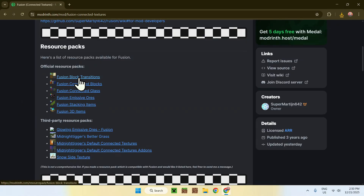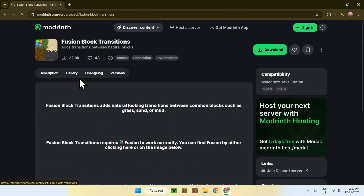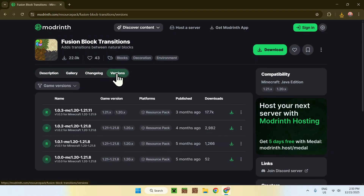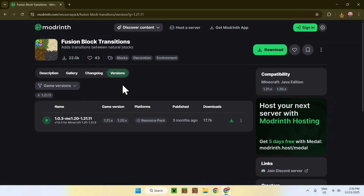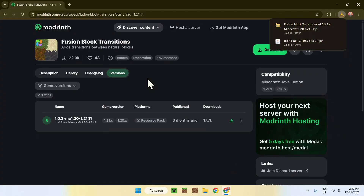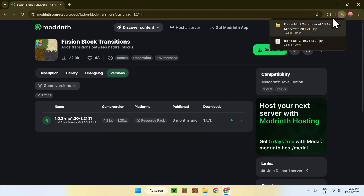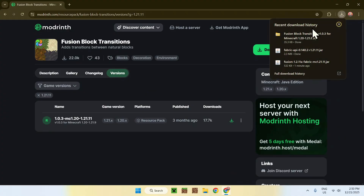For this video I'll just choose the first one. Once you're on the resource pack page, go to Versions, choose Game Versions and 1.21.1, then click the green Download button. If you already have a resource pack that supports Fusion, no problem — I'm just doing this to show you how to use Fusion.